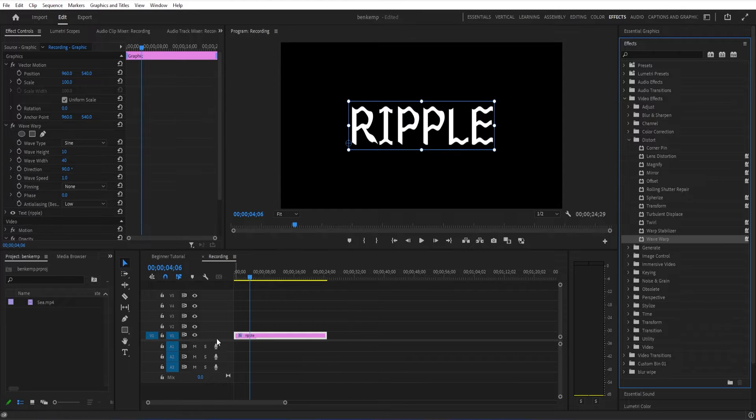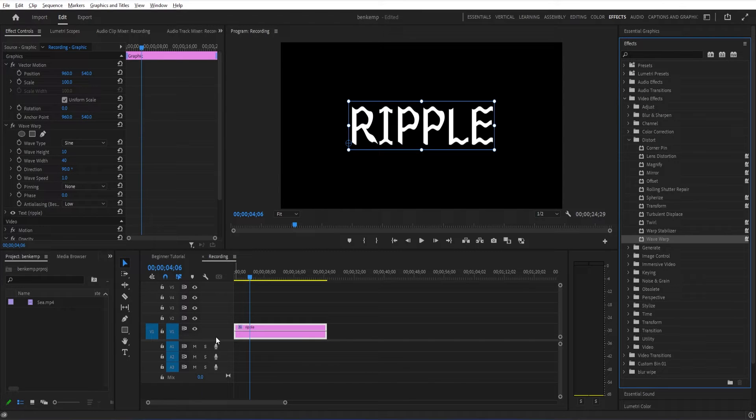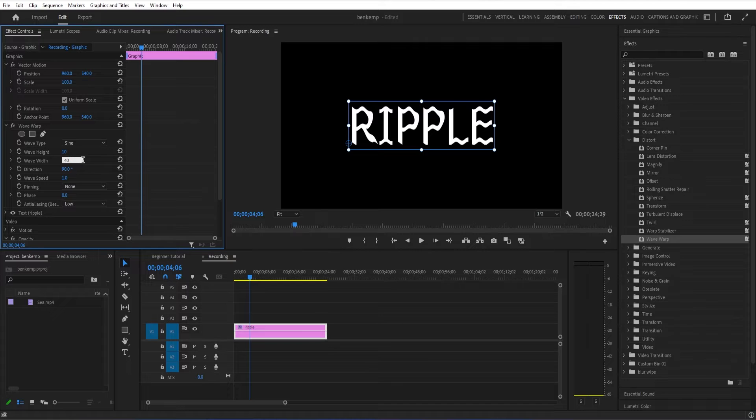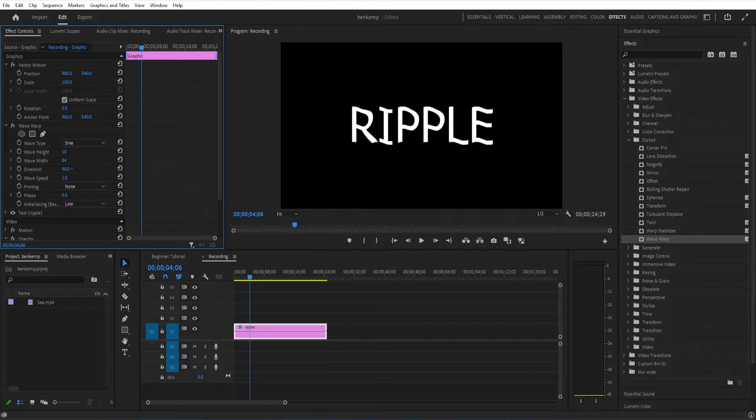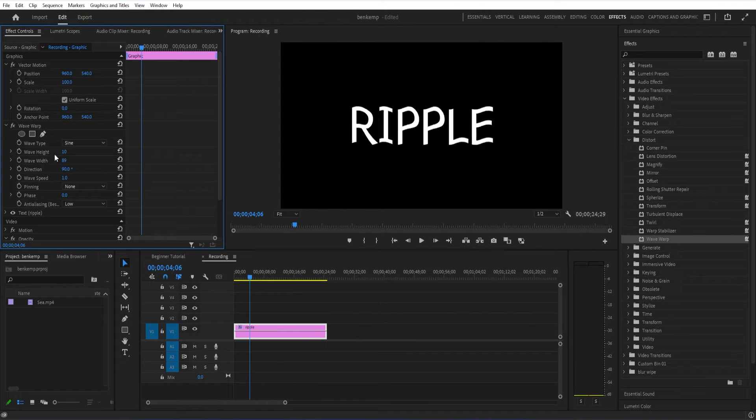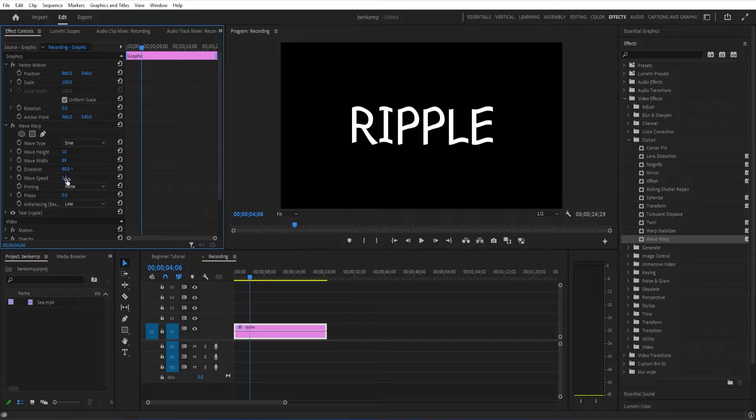The wave height and the wave width, you can play around with the strength of it and also the speed of it. This is all in the Effects Control panel. You can control all of these parameters.